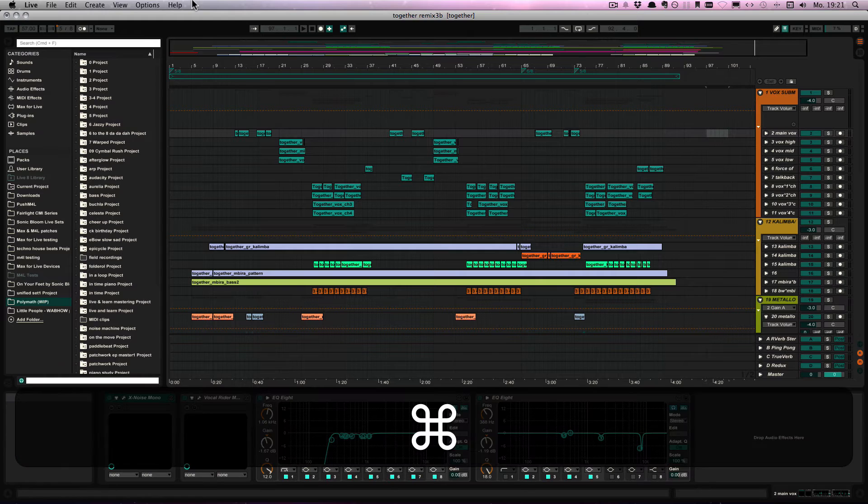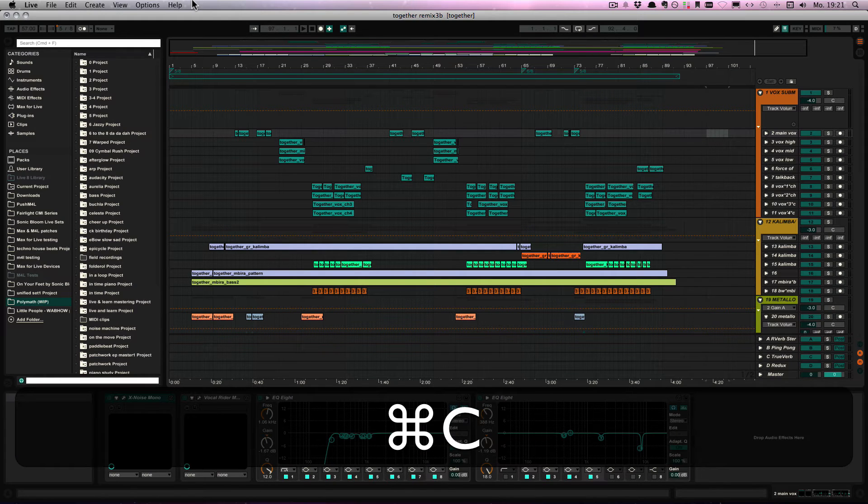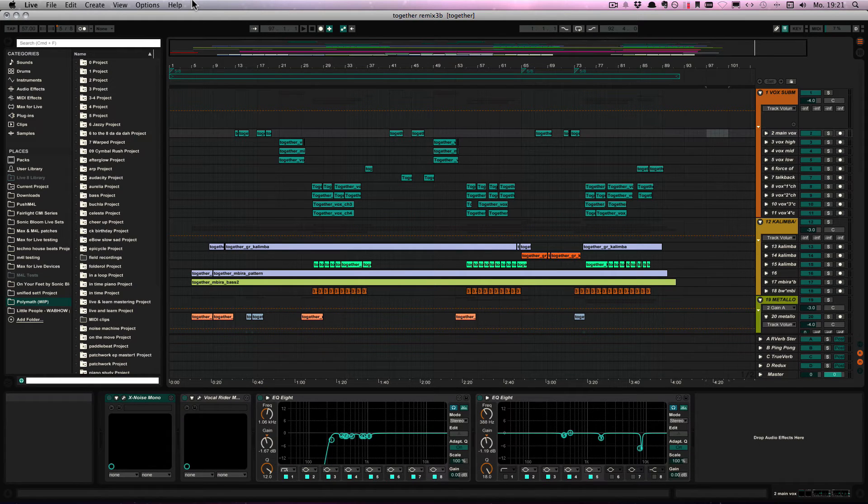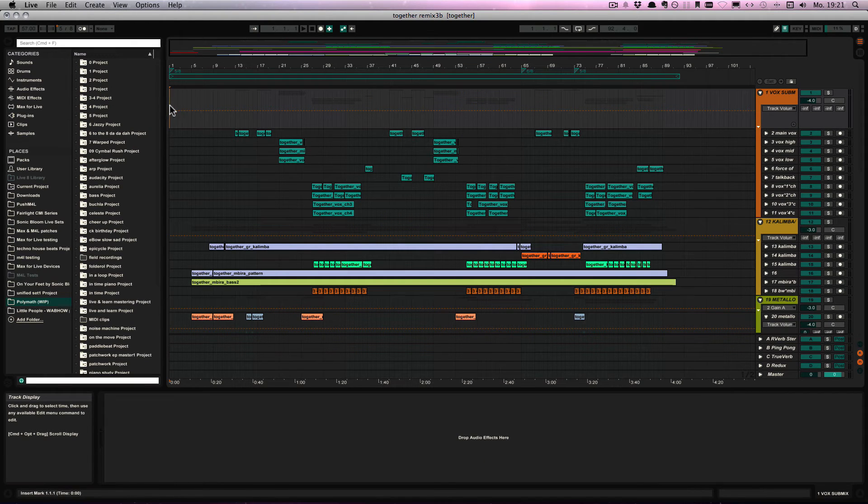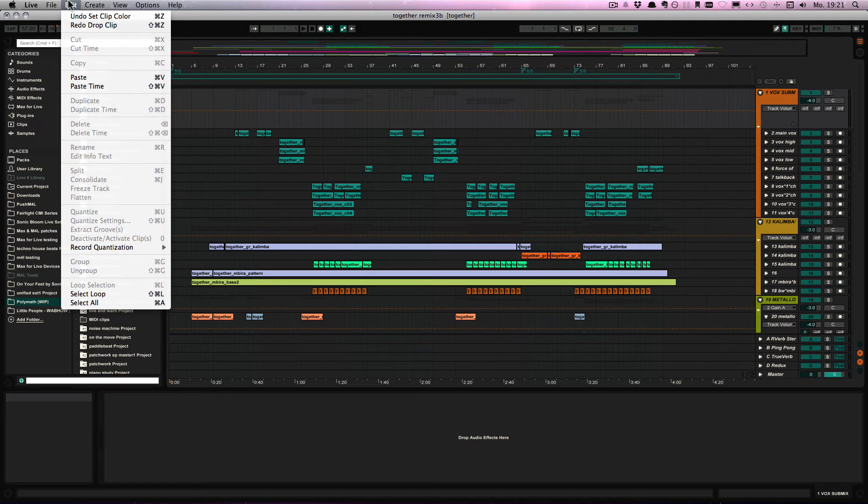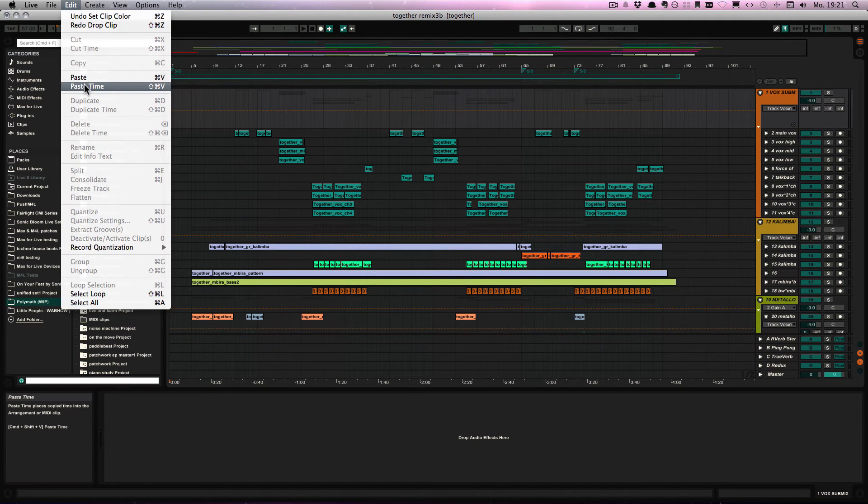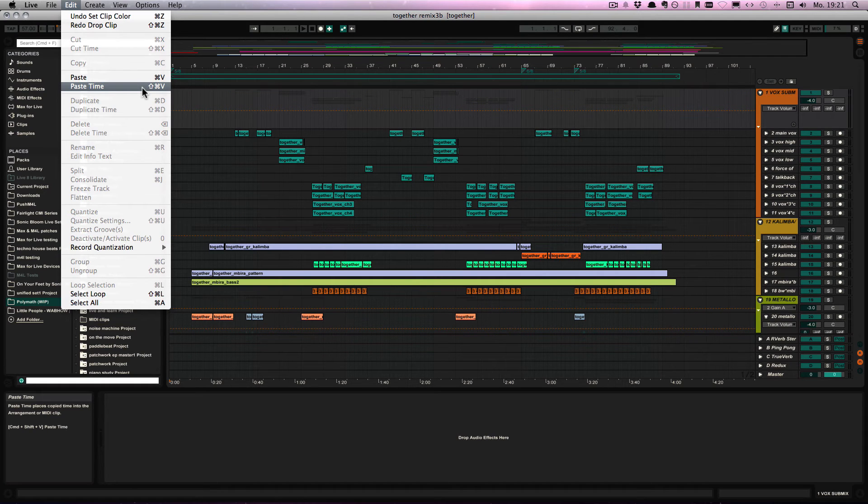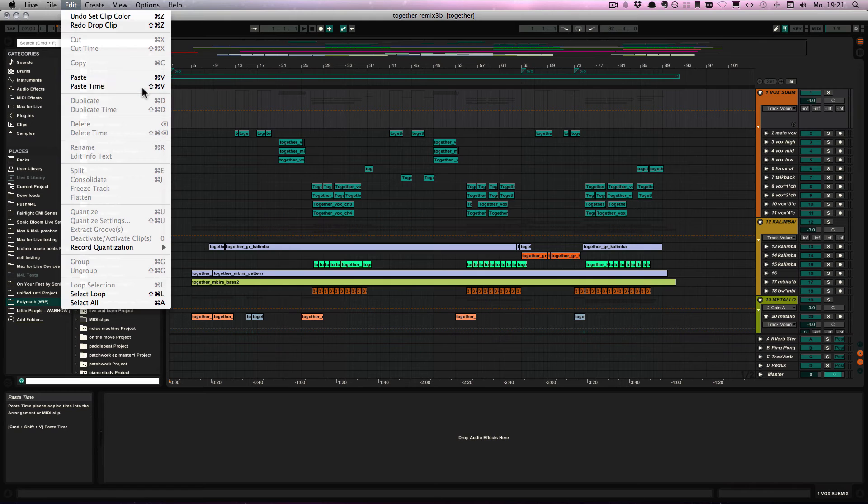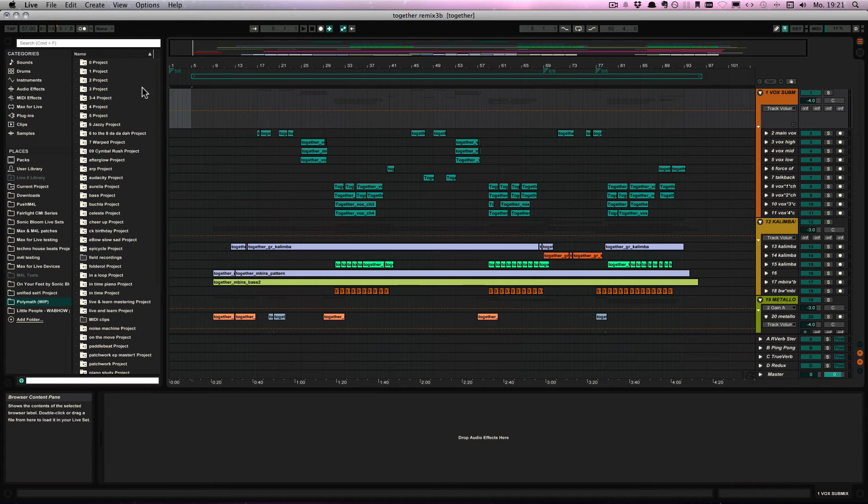Do command C or ctrl C to copy it, and then in my case I'd like to add something in the beginning. And then you can go to Edit and do Paste Time, or shift command V or shift ctrl V for Windows. And then it's looking all good.